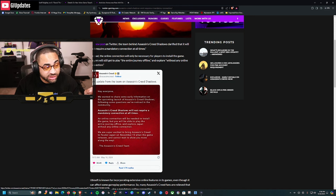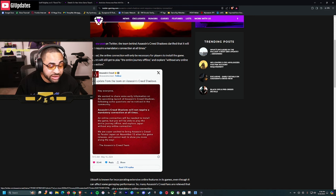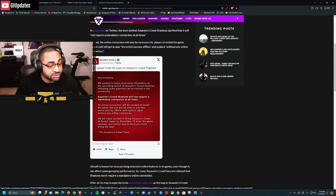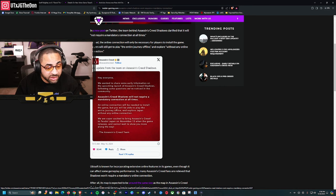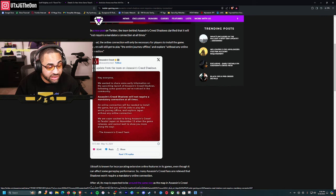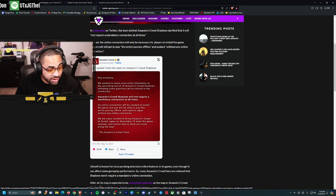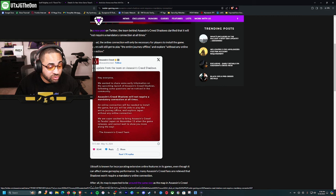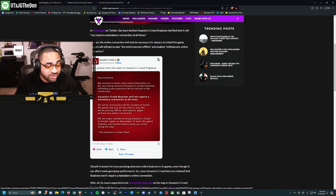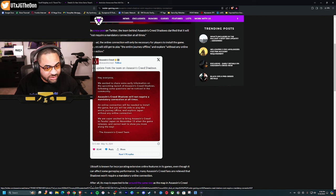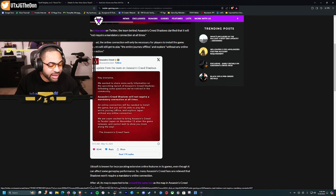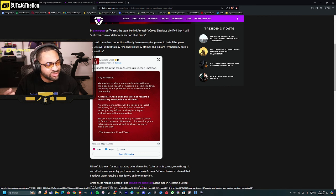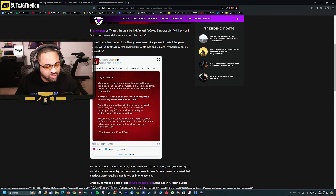Ubisoft addressed this today. They said Assassin's Creed Shadows will not require a mandatory connection at all times. An online connection will be needed to install the game, which is still weird, especially for a physical copy. Obviously digital copies need to be online to install.